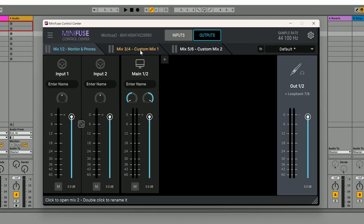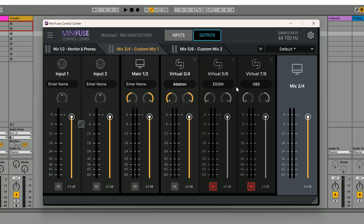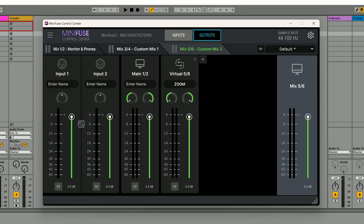Mix 3 and 4 output can be sent to any app as an independent mix. Similarly, Mix 5 and 6 works the same way to create another mix dedicated to a third app. This setup allows you to send custom mixes to live streaming software, chat applications or recording tools, all at the same time.